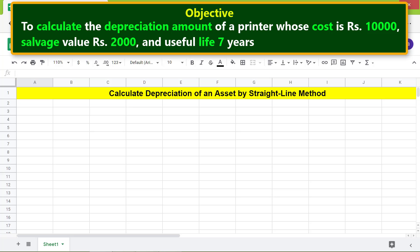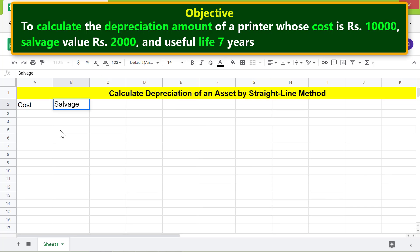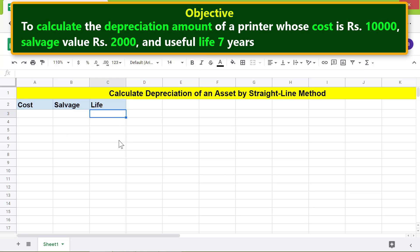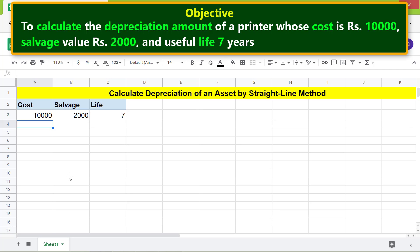Here is an objective for using the SLN function: to calculate the depreciation amount of a printer whose cost is rupees 10,000, salvage value rupees 2,000, and useful life seven years. Let's create the data table and another table to calculate the depreciation and value of the printer.